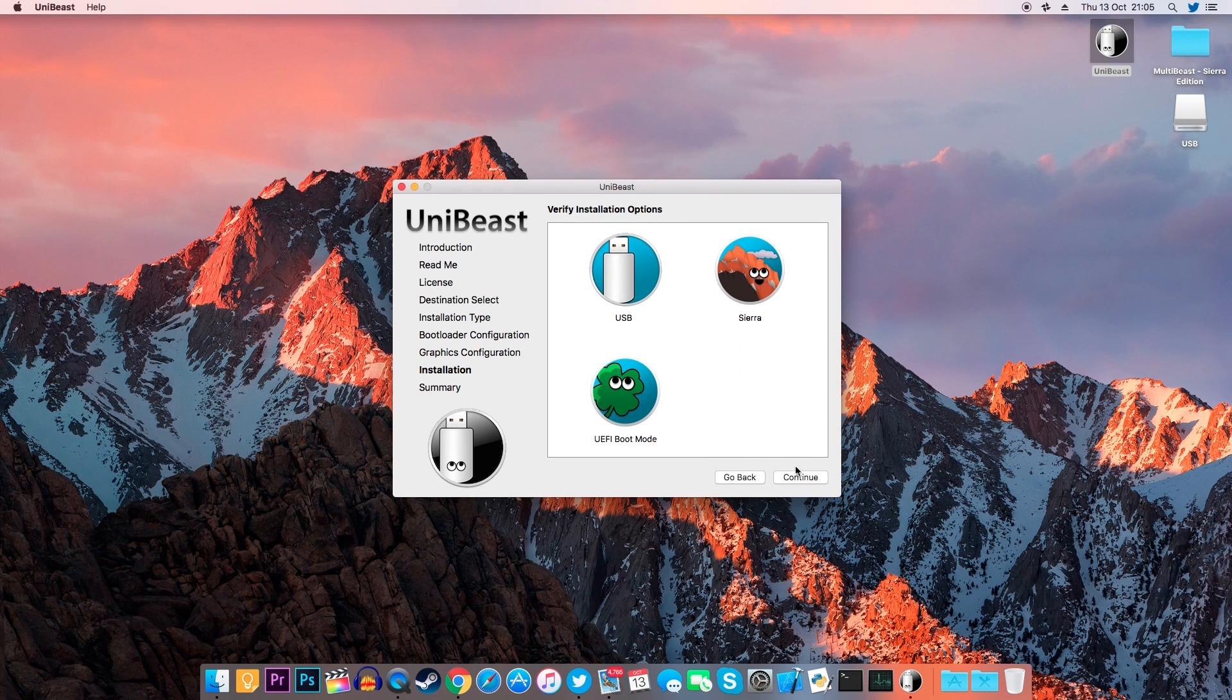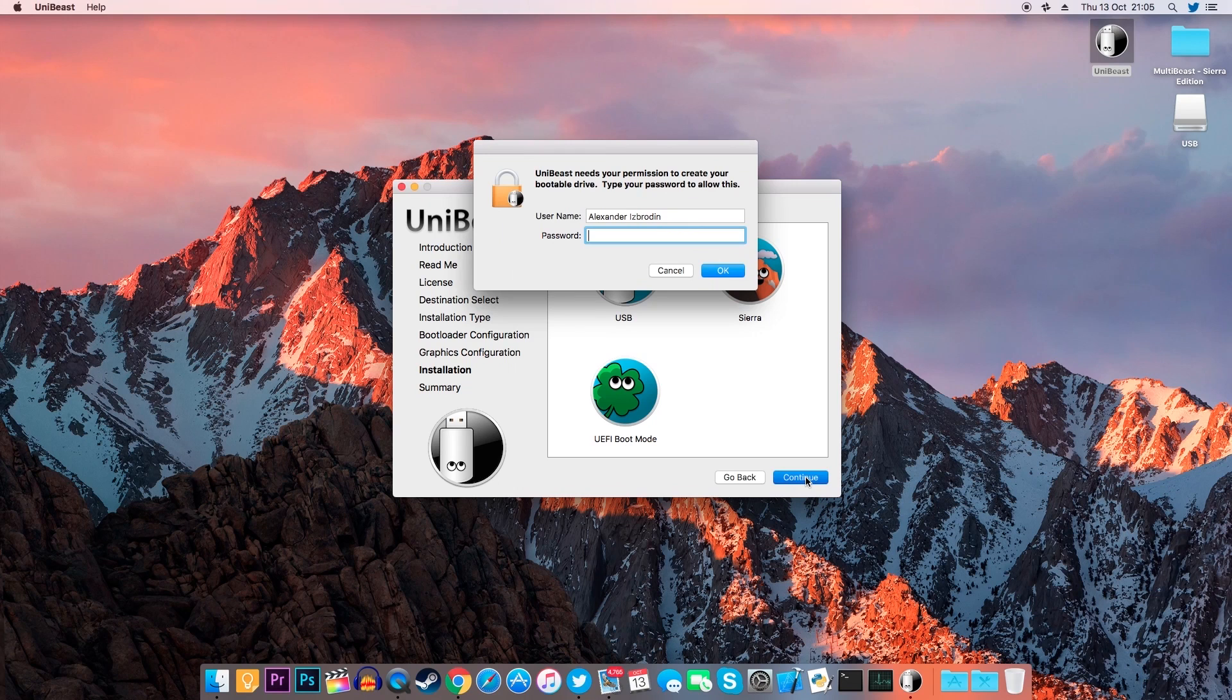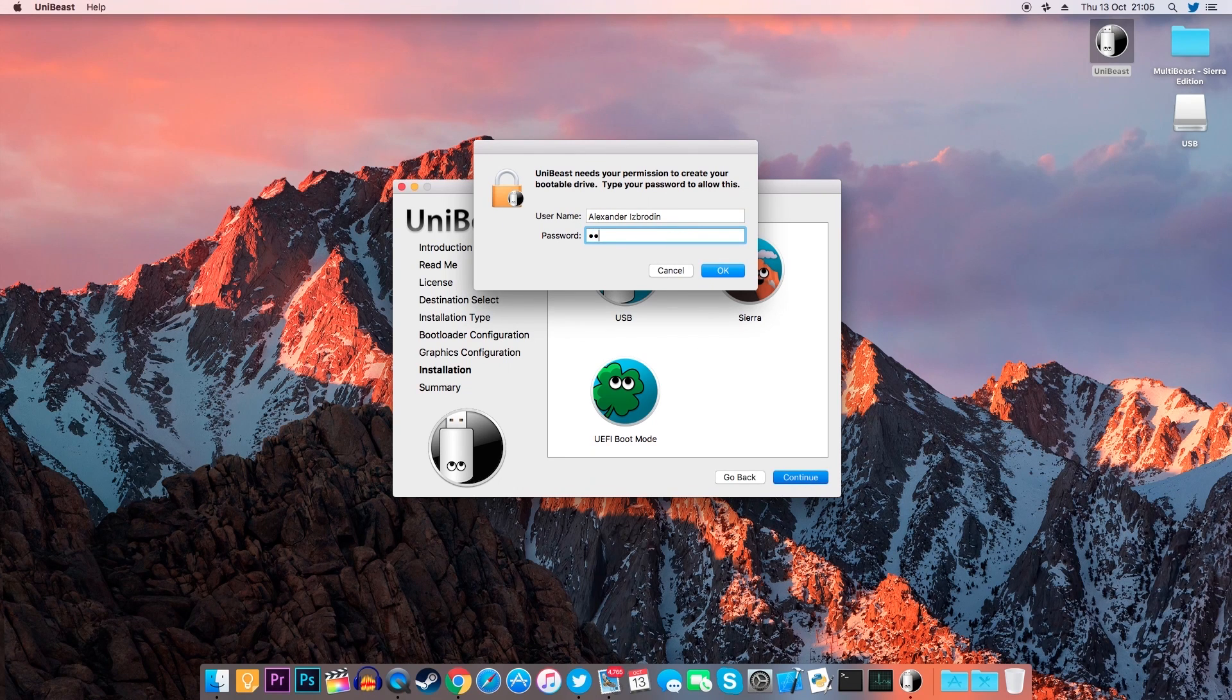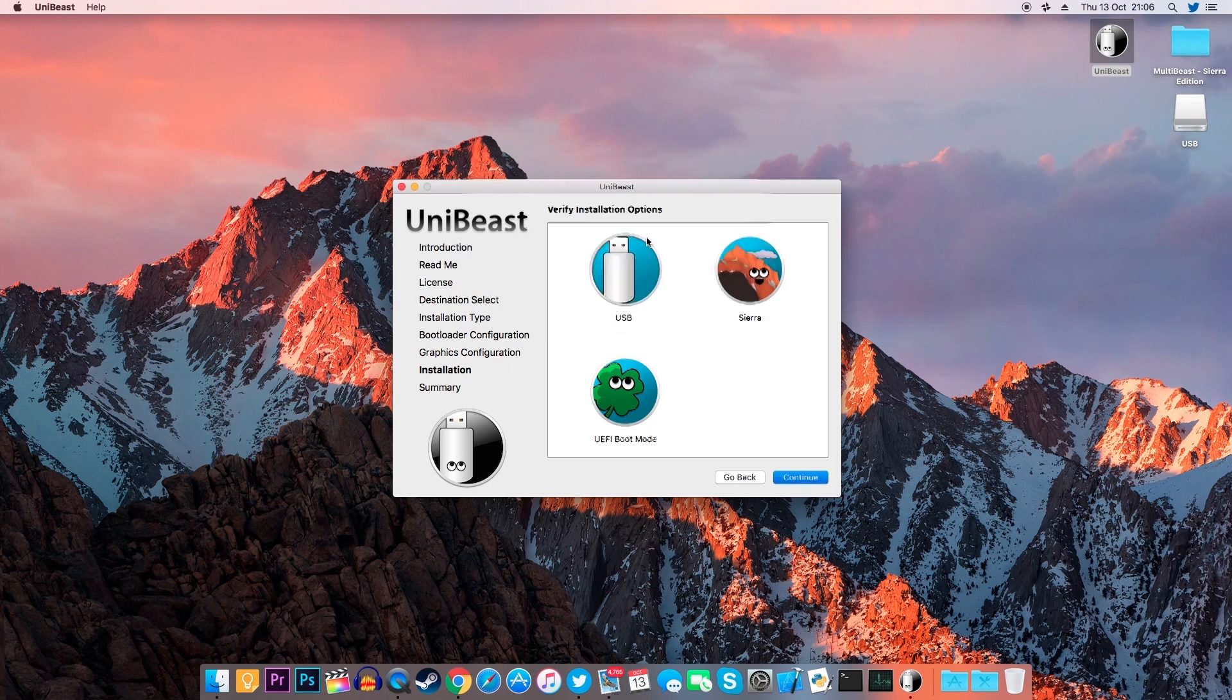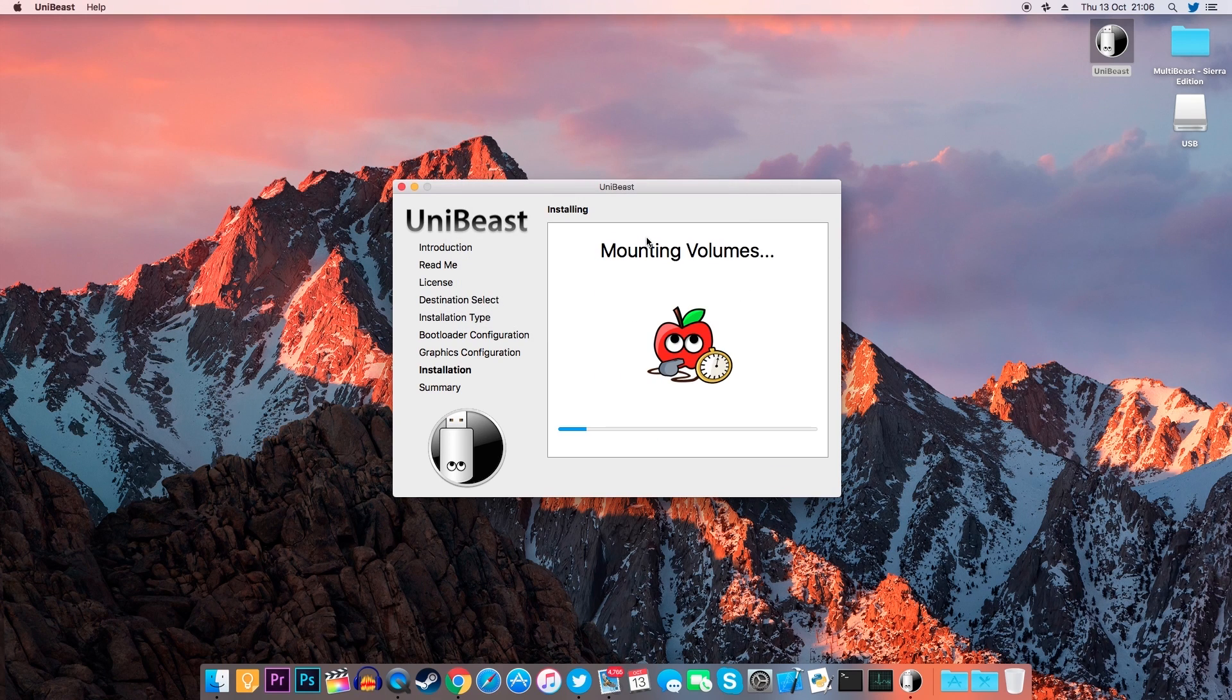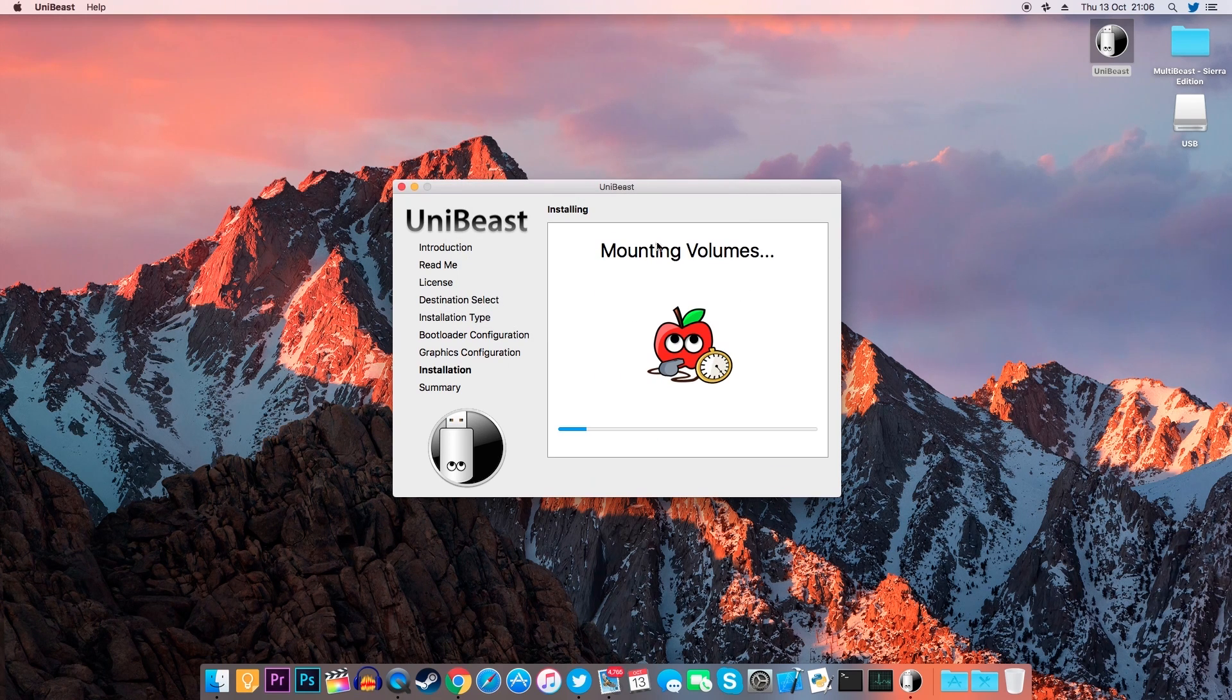Click Continue, Continue, type in your password and click OK. Now the installation will start. This process can take a very long time. I remember when I did this for the first time, it took me an hour to get this done, so just wait patiently.